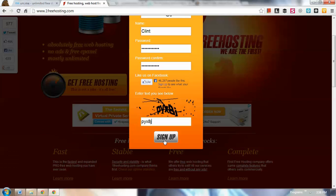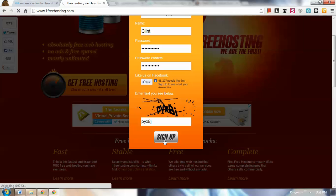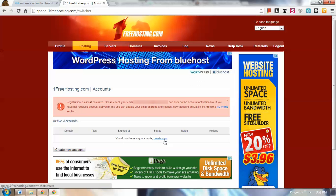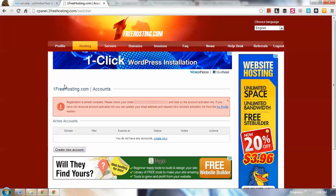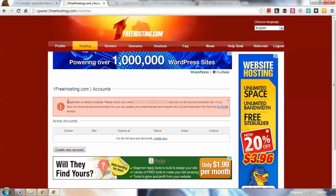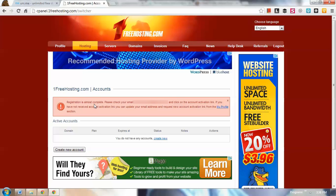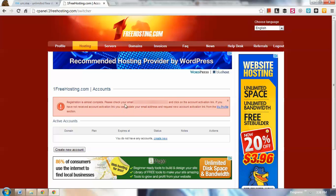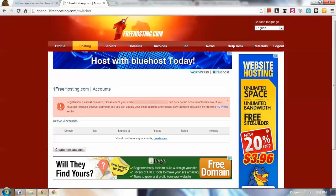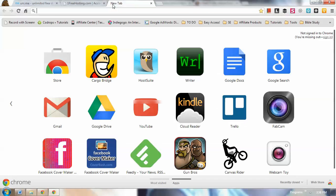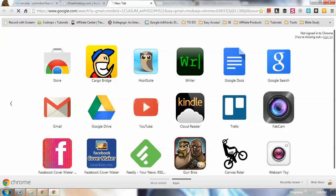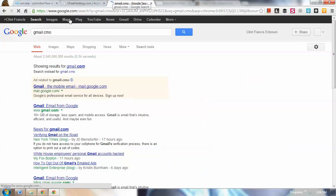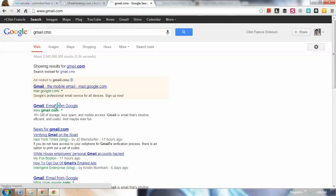Just click sign up. That's how easy it is to register. After you click sign up, you'll be redirected to this page that says registration is almost complete. Please check your email. This is my email and I'm going to log into my email account that I used, which is in gmail.com.